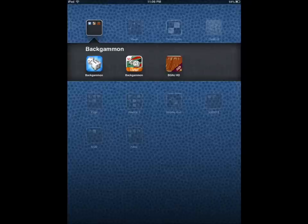Hey everyone, this is Cyrus for iPhoneAppsFinder.com. Today I'm testing the best backgammon applications that we've been able to find for iPhone and iPad. Backgammon shouldn't really need an introduction — it's an awesome board game, very addictive. If you want to play it, you want to play it against the computer or online.